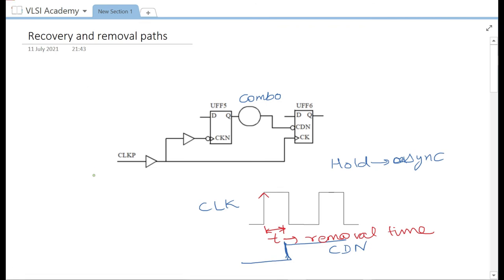Now let us look at recovery time. Removal time is analogous to hold in the asynchronous domain. Similarly, recovery is equivalent to setup for asynchronous signals. By definition, a recovery timing check ensures that there is a minimum amount of time between the asynchronous signal becoming inactive and the next active clock edge. So for CDN, which is active low, there should be a minimum amount of time before the active clock edge occurs.